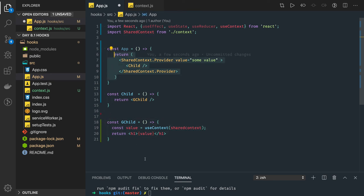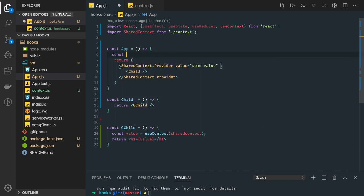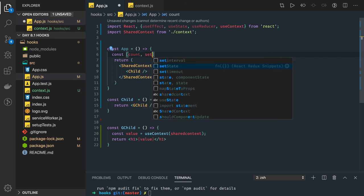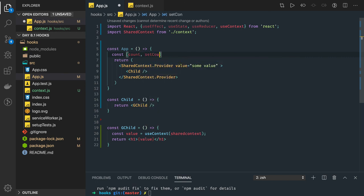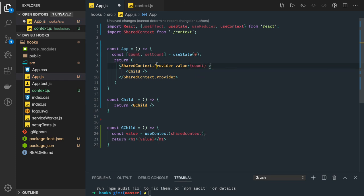This was a very simple example. You can set anything in the provider — not just a string value, but an object or an existing state. For example, the child component could call a method that updates the state of the App component. Say we have const [count, setCount] using useState. We can directly pass count in the provider value, and the grandchild can access it directly as value.